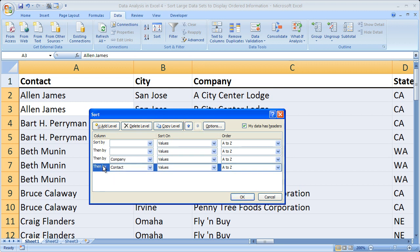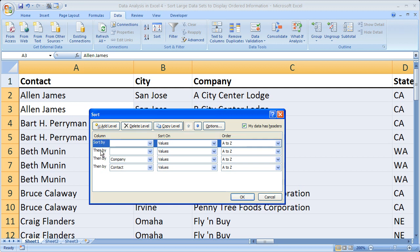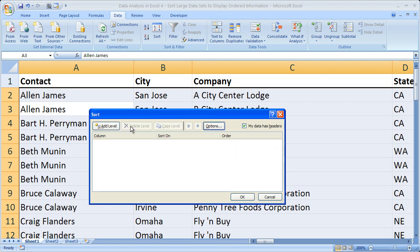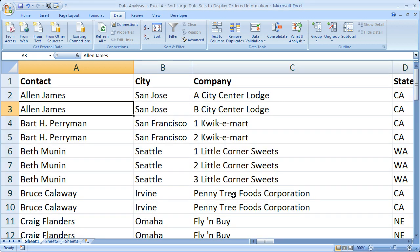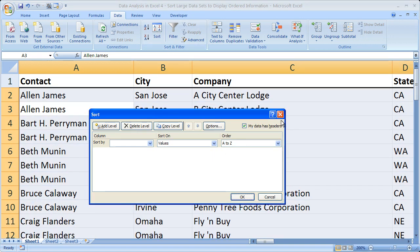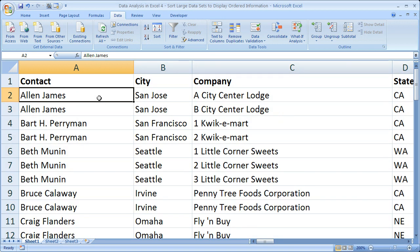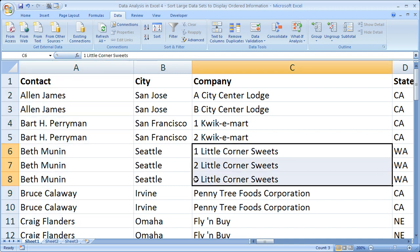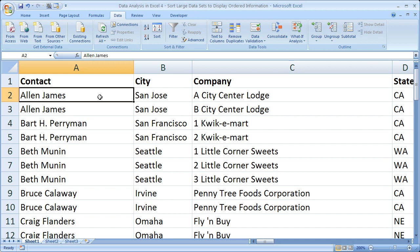If you want to remove a sort level, select it and click 'Delete Level.' When you click OK, that sorting criteria is removed. However, the data will still be in the same order from the last sort — so it's still in alphabetical order in the contact column, and Little Corner Suites still shows 1, 2, and 3. The sort changes how your data appears, but in a way that makes the order more logical.